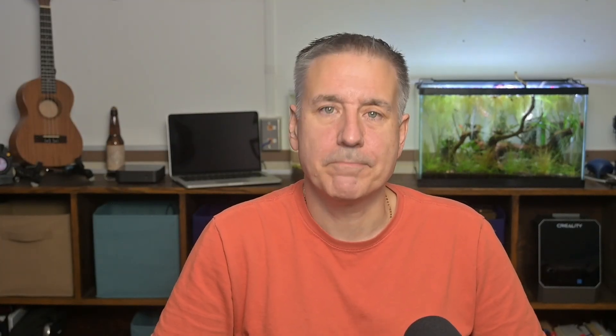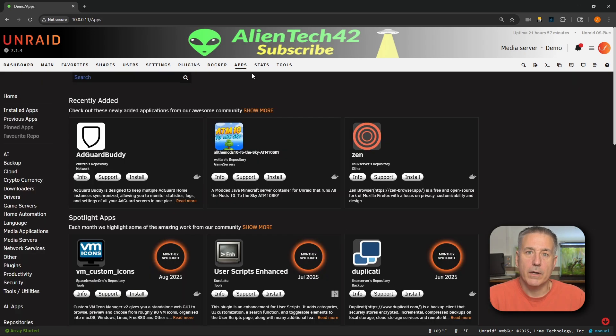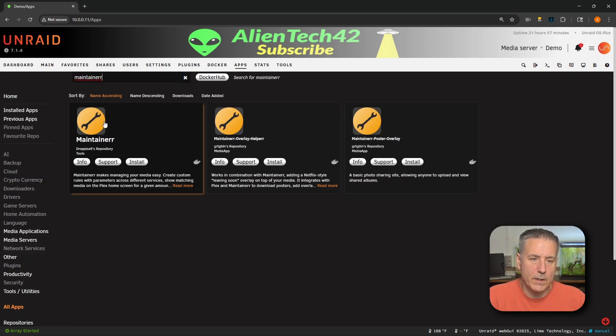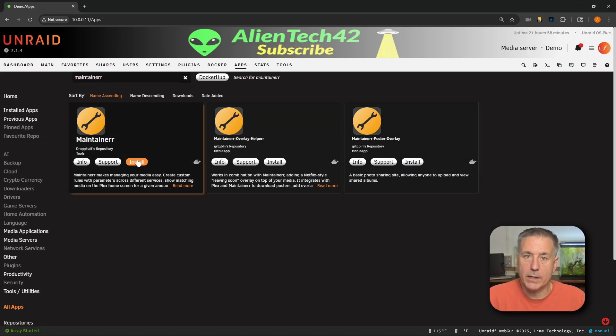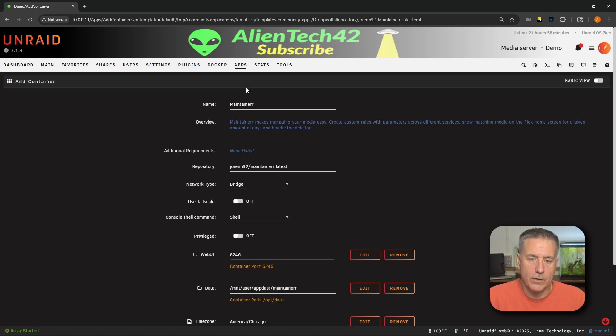Before we get into the installation, just so you know, Plex is required for Maintainer to function. Here we are in Unraid — let's go over to our Apps tab and search for Maintainer. You'll see it's the first one in the list. We don't need the overlay helper or the poster overlay, so once you find it go ahead and click Install.